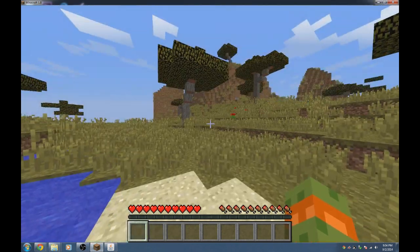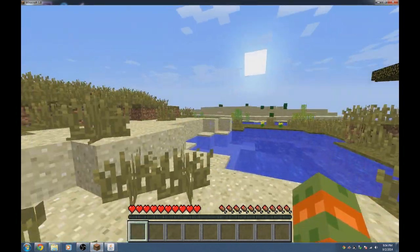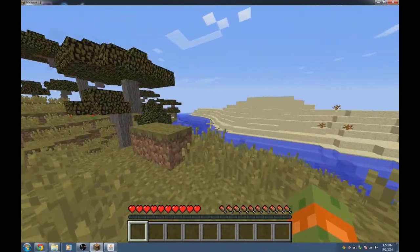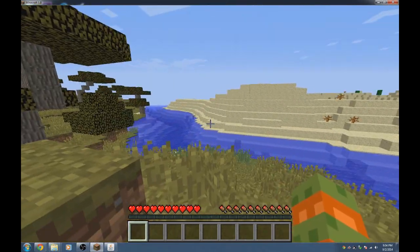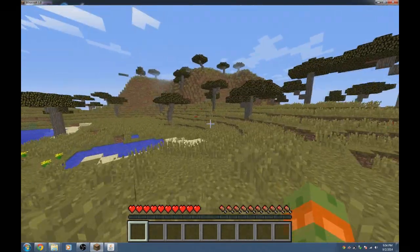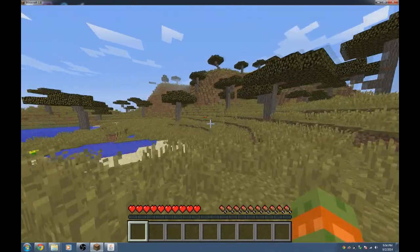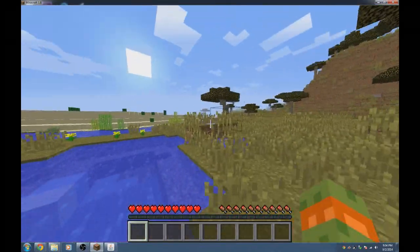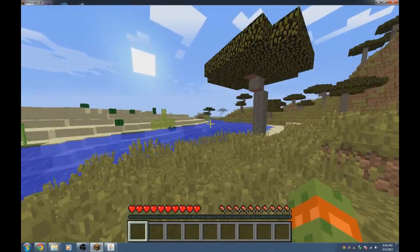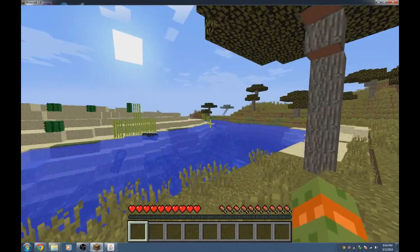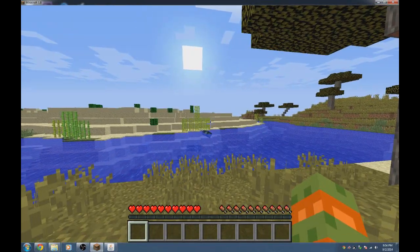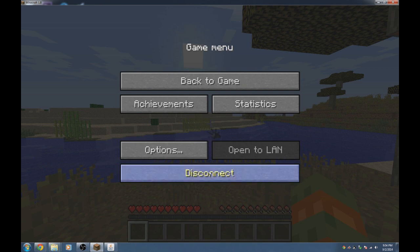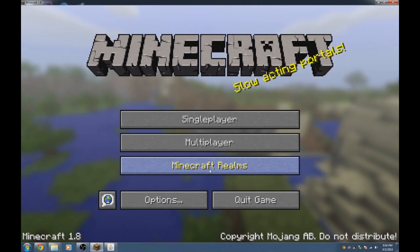If you're hosting your server on a different computer than the one you're playing on — say you have two computers and neither is powerful enough to do both — you host the server on one and play on the other. In that case, localhost won't work.